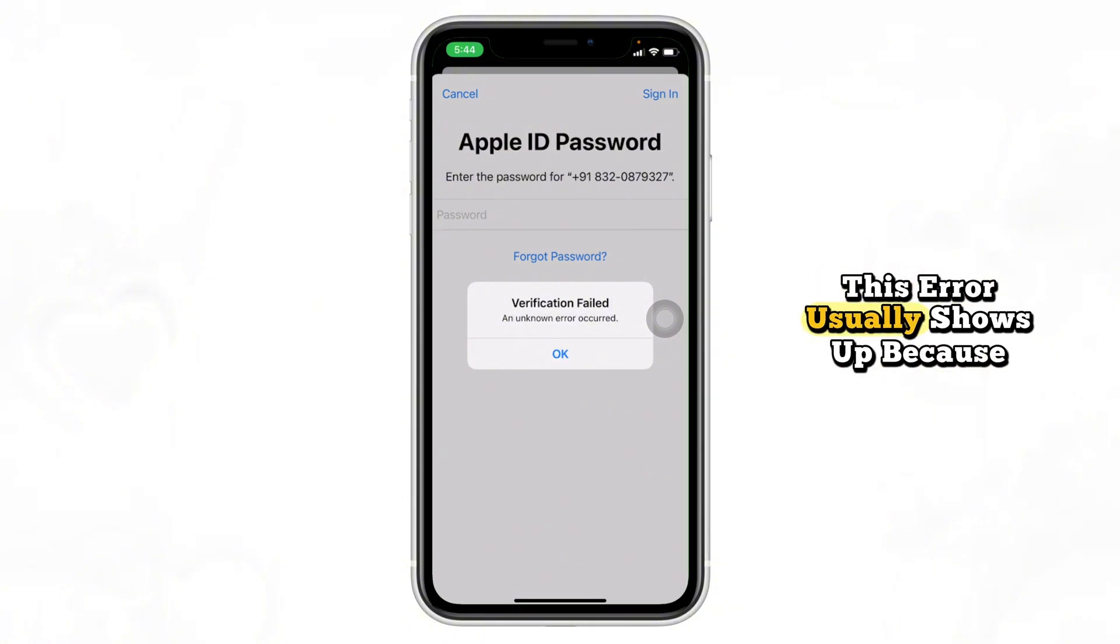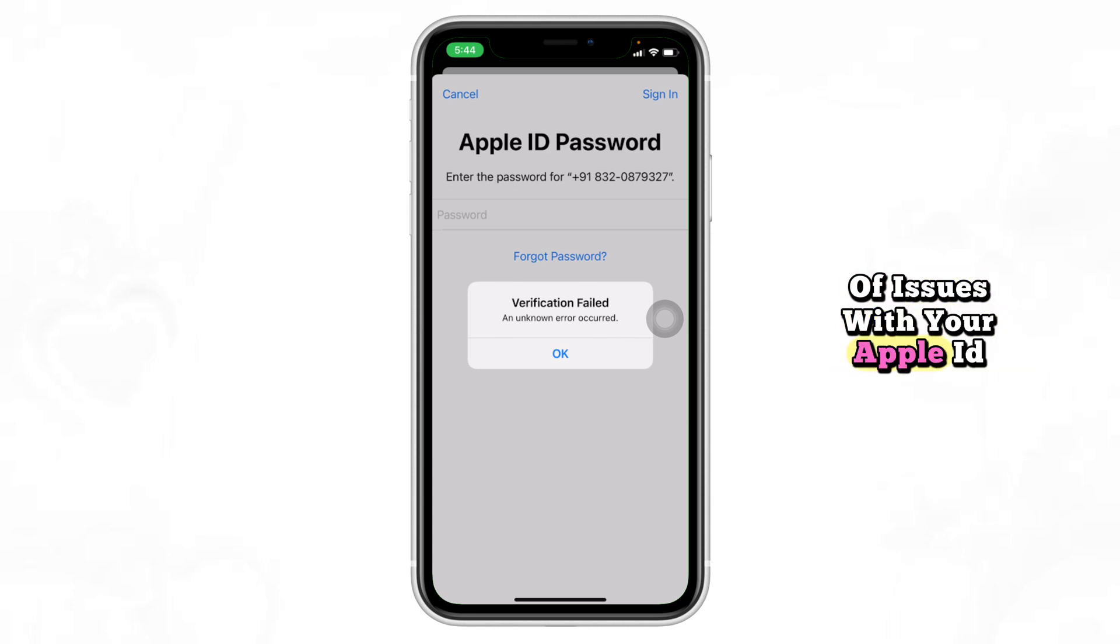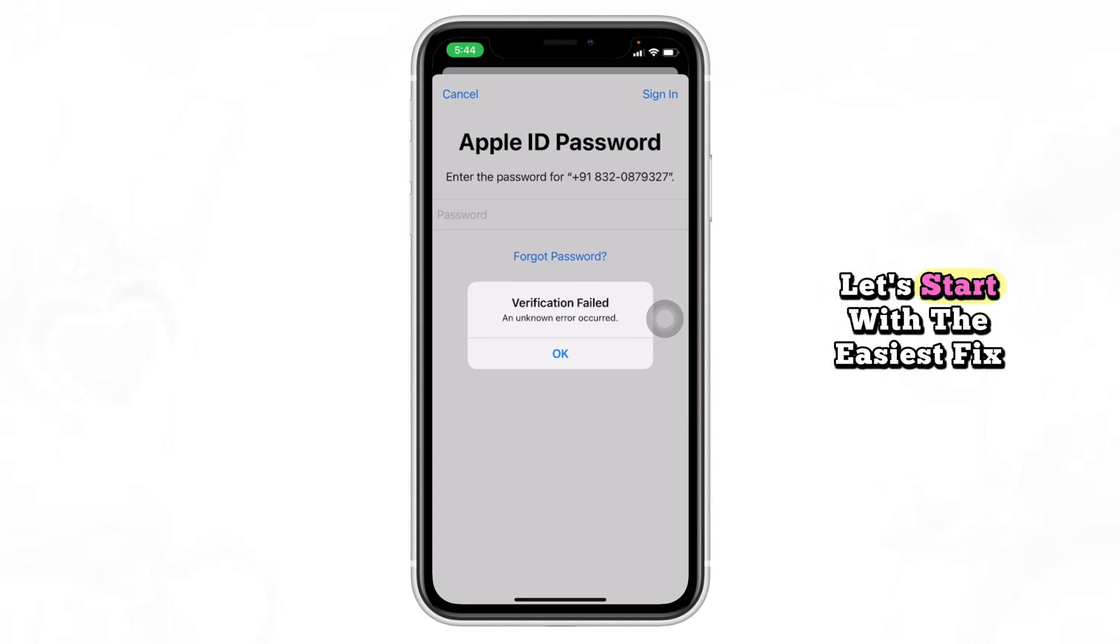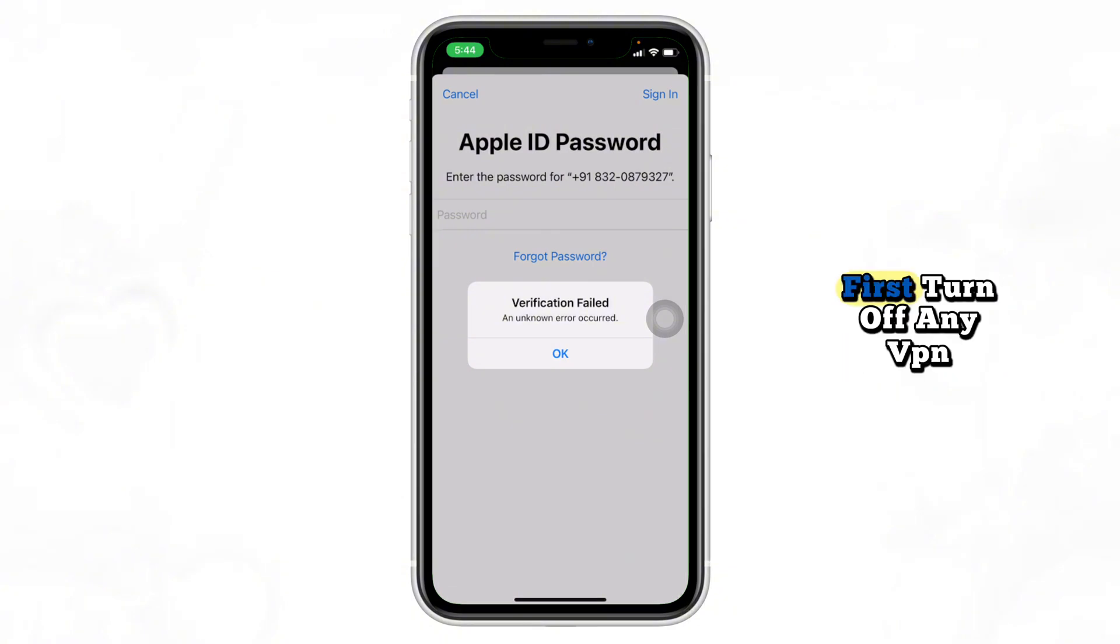This error usually shows up because of issues with your Apple ID, internet connection, or system settings. Let's start with the easiest fix. First, turn off any VPN.